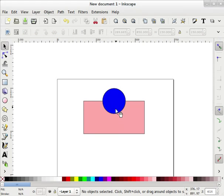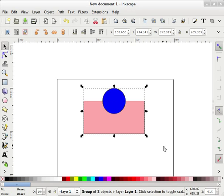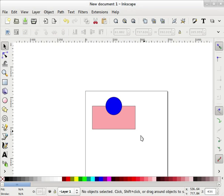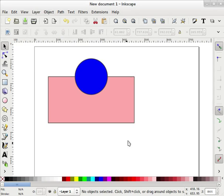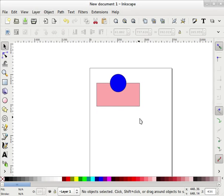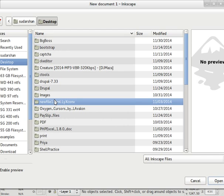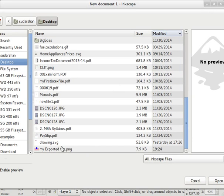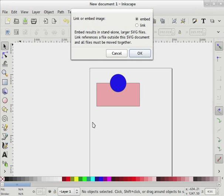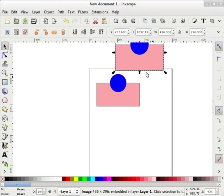Inkscape automatically creates this transparent background because these are two objects and the background is transparent — the PNG image will also get that transparent background. Now I will group this — Ctrl+G is for grouping. Now, how to import that image? Going to File > Import, I select my image. Here you will get two options: embed and link. You can link the file, but for a smaller project or smaller drawing it is always okay to embed it, so I am embedding it.